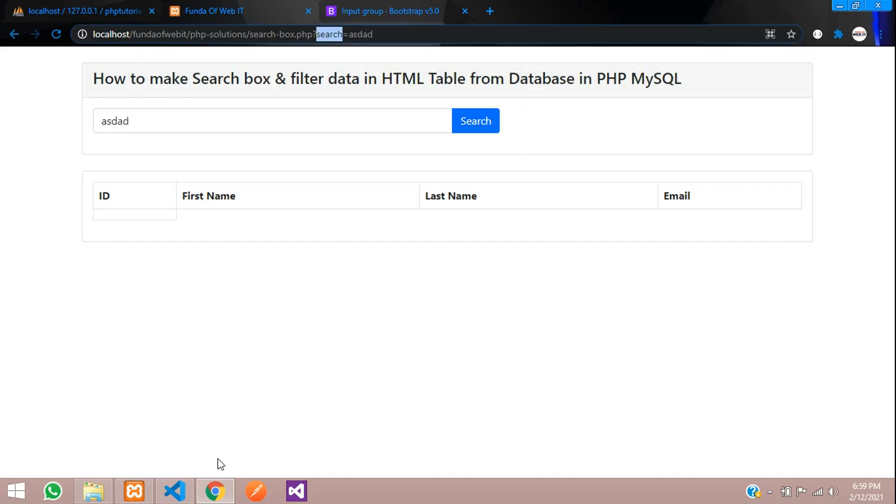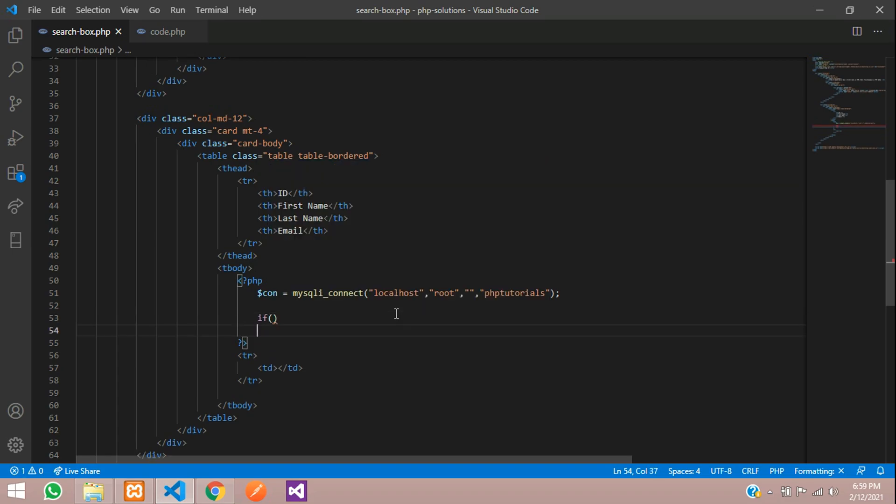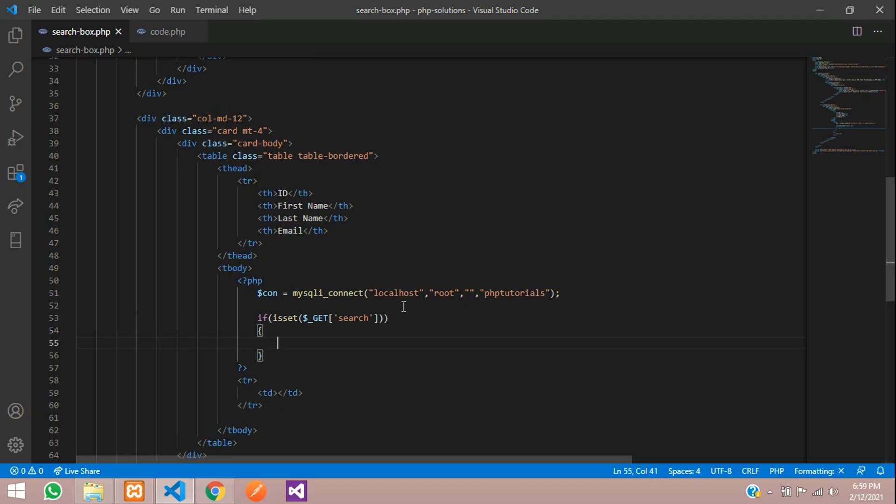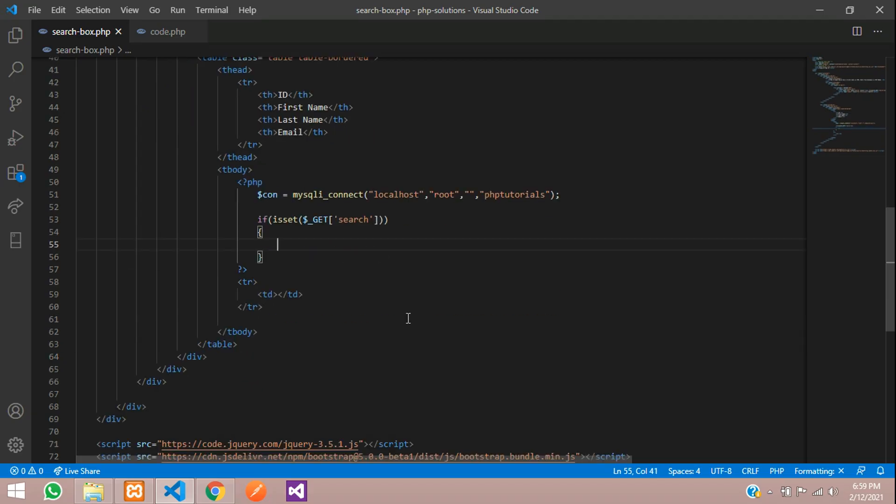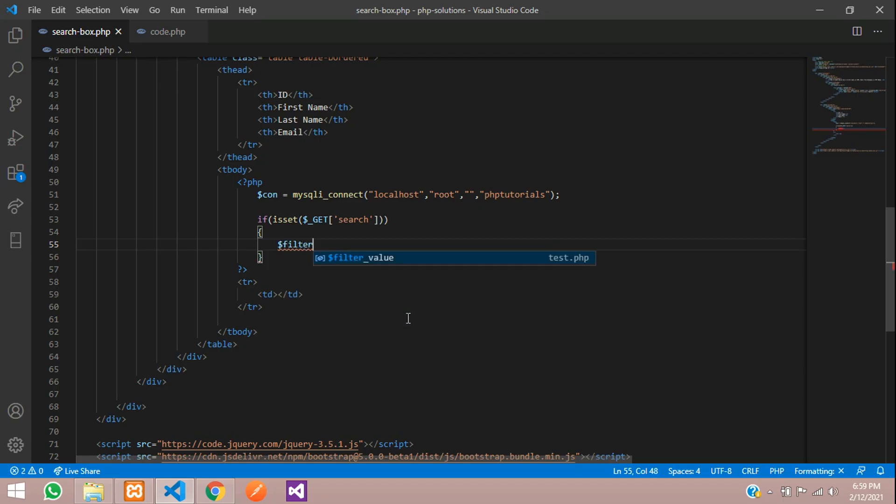Let's copy this search and use if condition to check that. Let's use isset function to check whether it is set or not. If it is set, then only you have to come inside this.